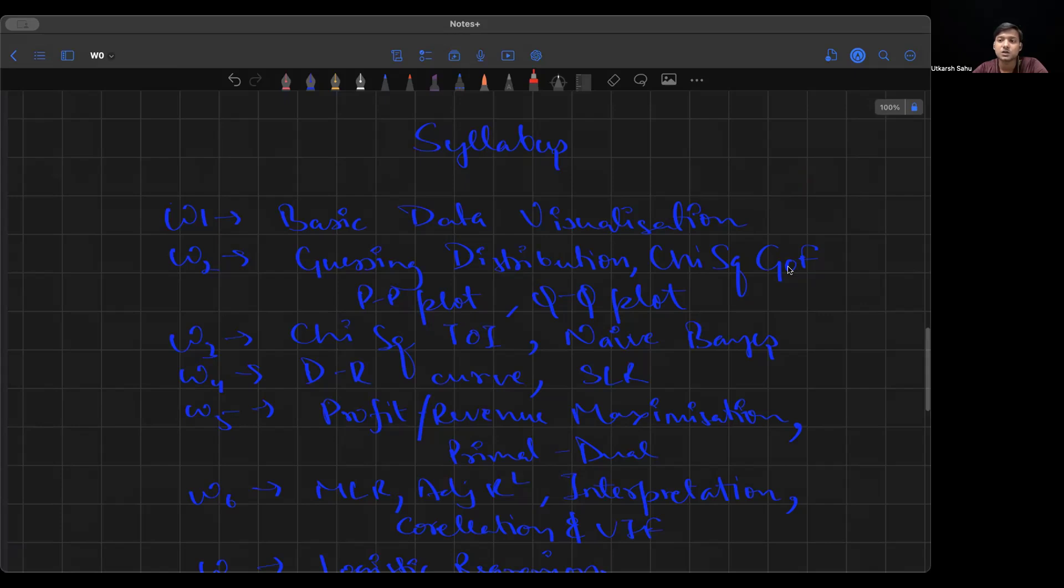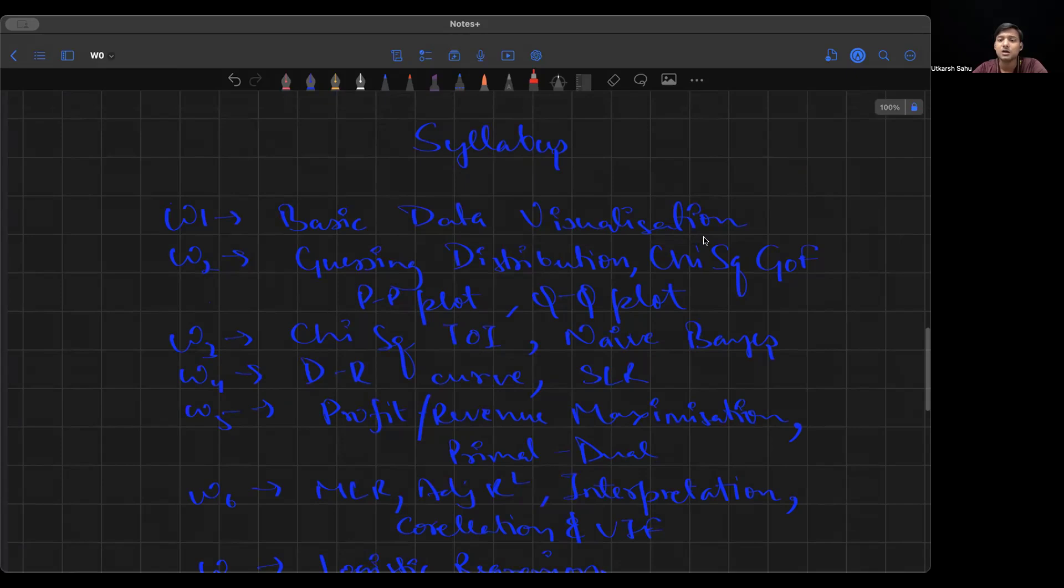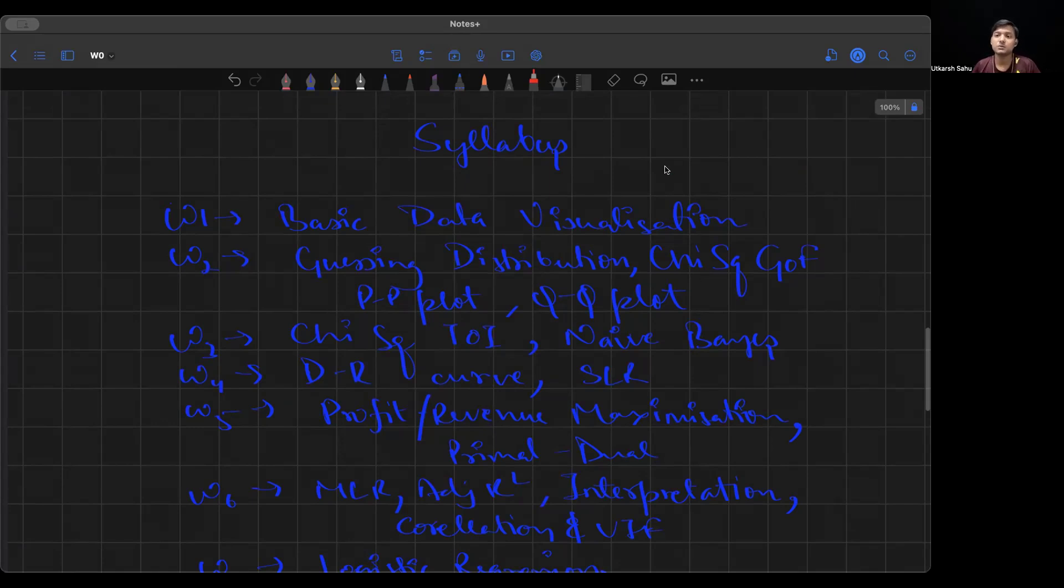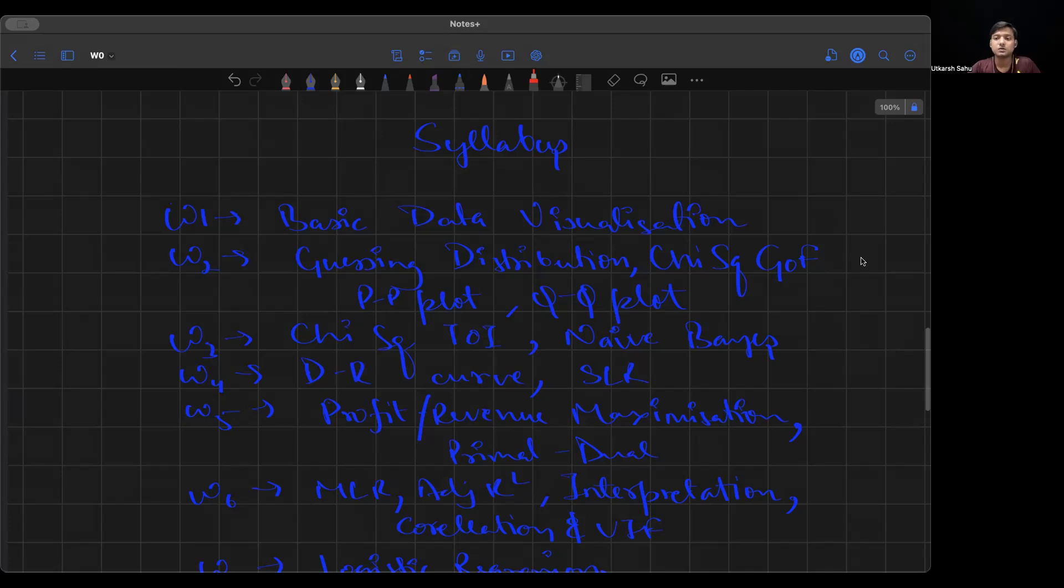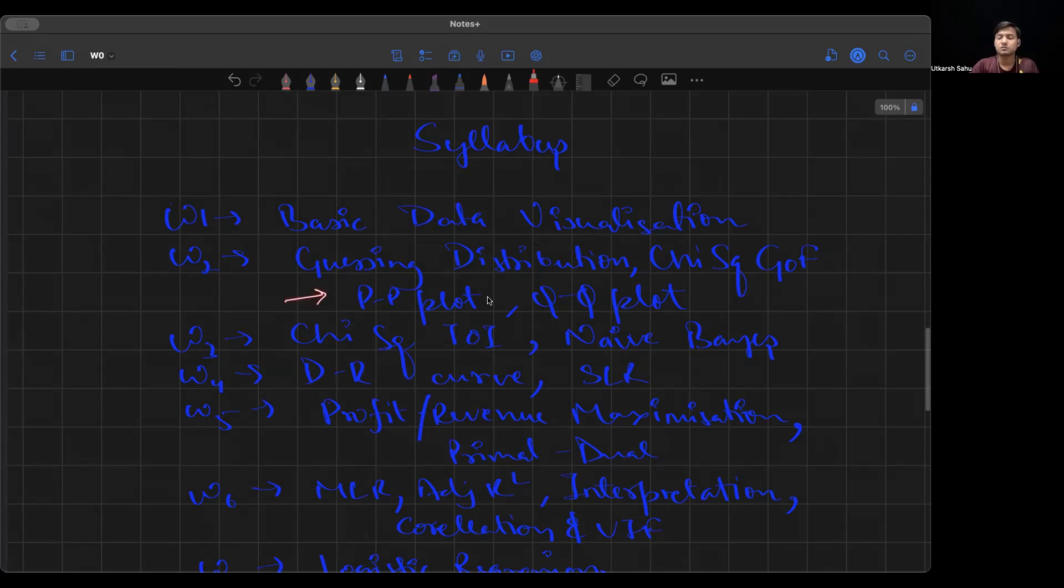Week 2 is where we start actually getting into things. We start with guessing the distribution. Maybe they'll give you some properties of the distribution like mean, variance, etc., and you need to guess which distribution it would be. A very important problem. Then the same thing but using a statistical test. Which test? If you remember in stats 1 and stats 2 of your foundation level or first year, you studied chi-square, z-test, t-test. We'll be using something here. This is your chi-square goodness of fit, G-O-F. This test is basically the statistical test to check if the distribution is being followed or not. And PP plot, QQ plot - some theory about these things. This is also used a lot to check if something is following any particular kind of distribution.